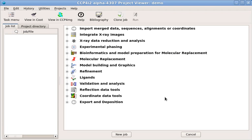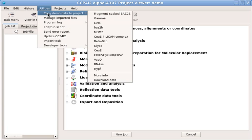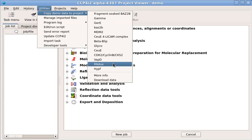You can reopen this window in future using the projects menu. To start, we'll need some data. Demo data sets are available under the utilities menu. We'll use the RNase data.